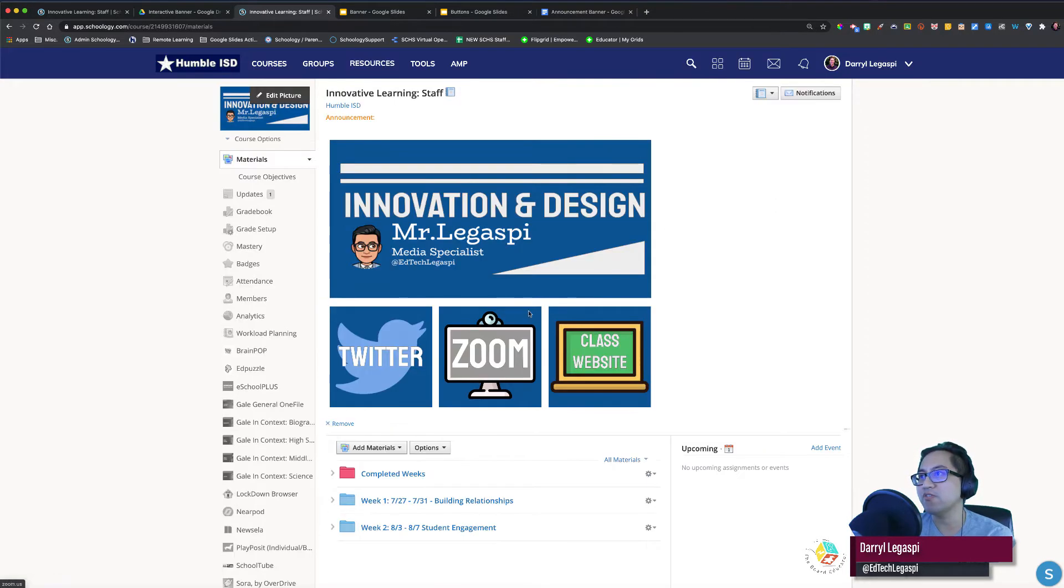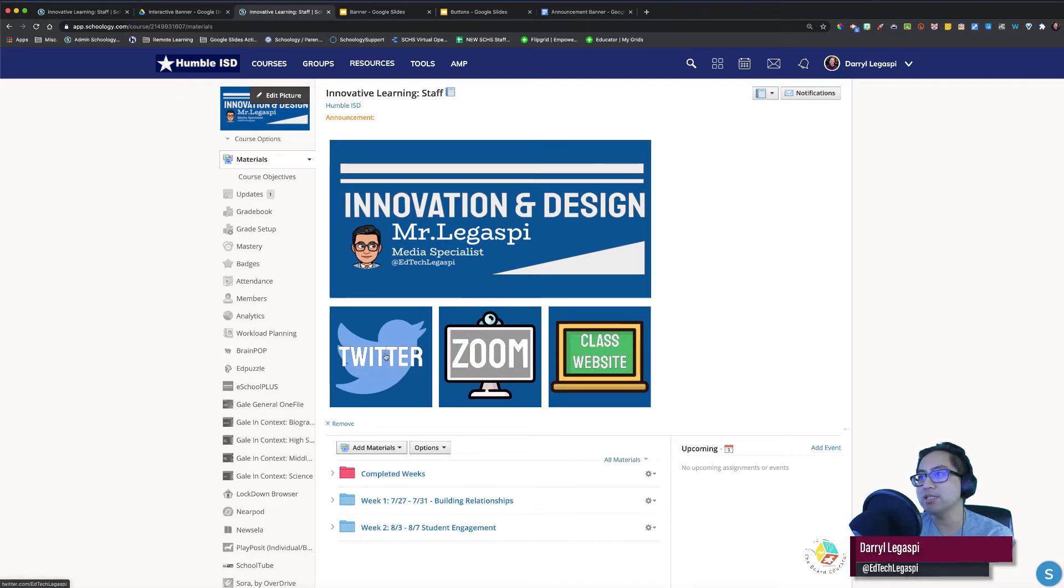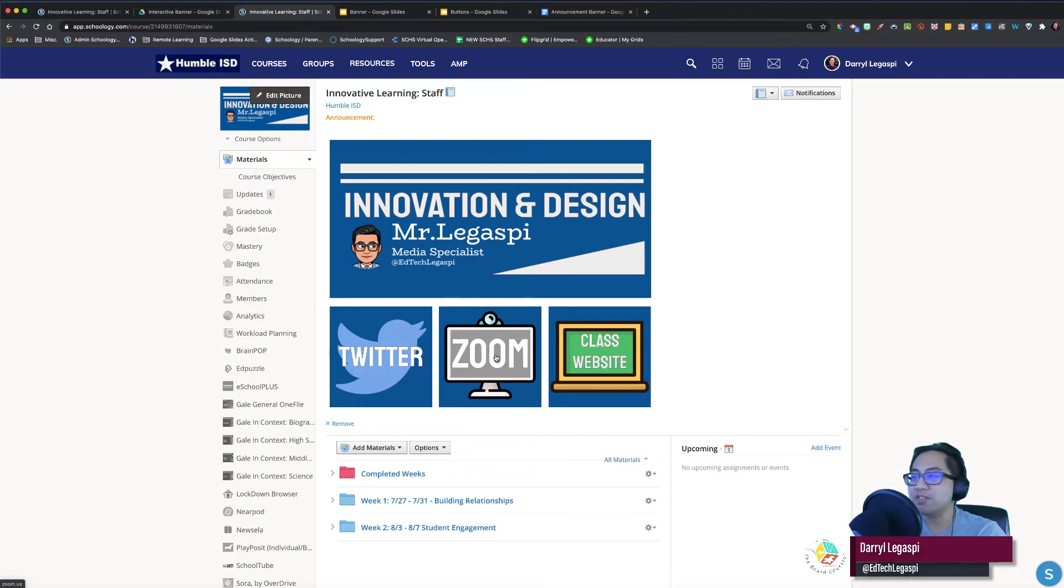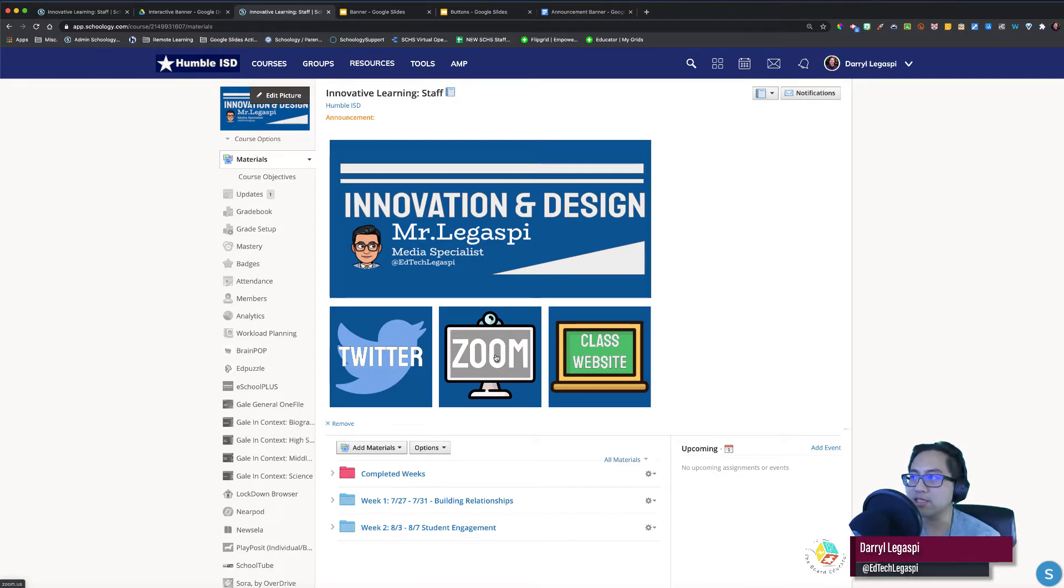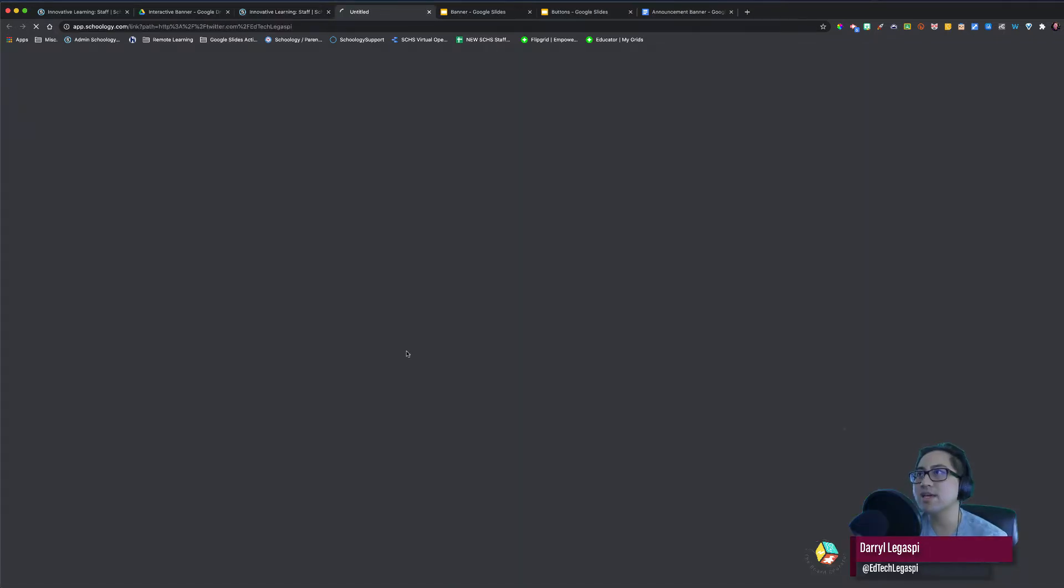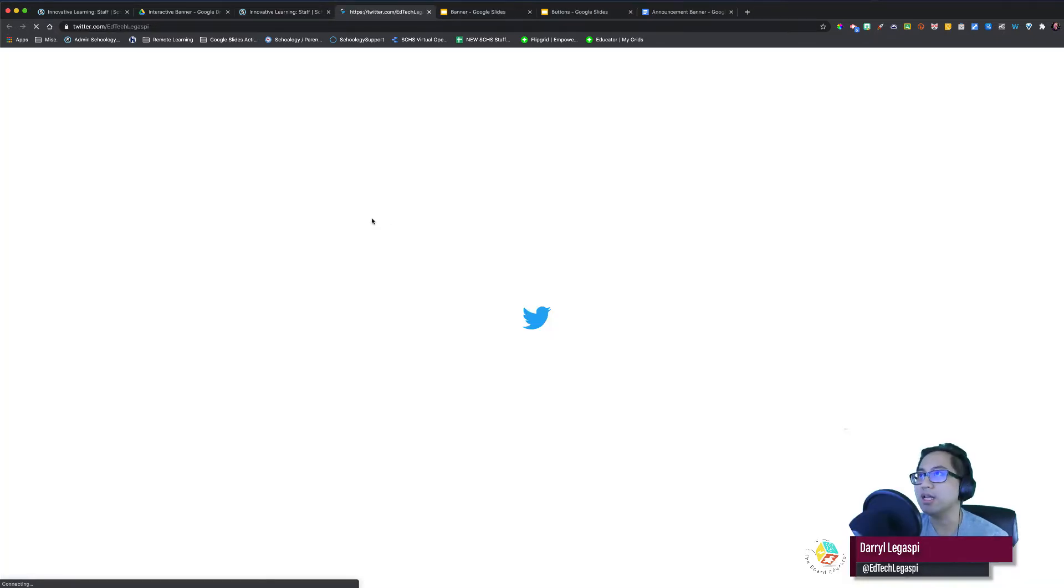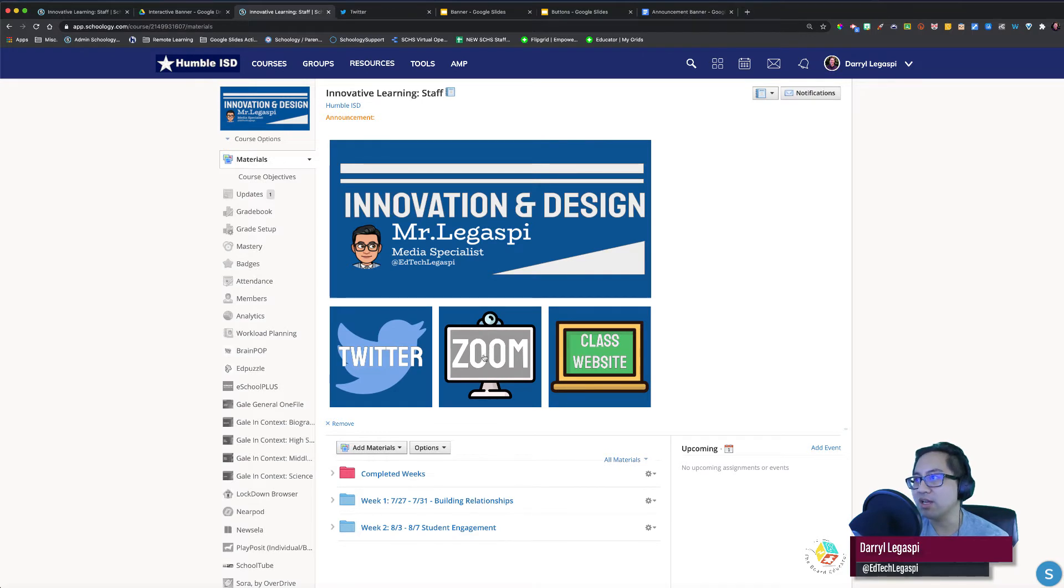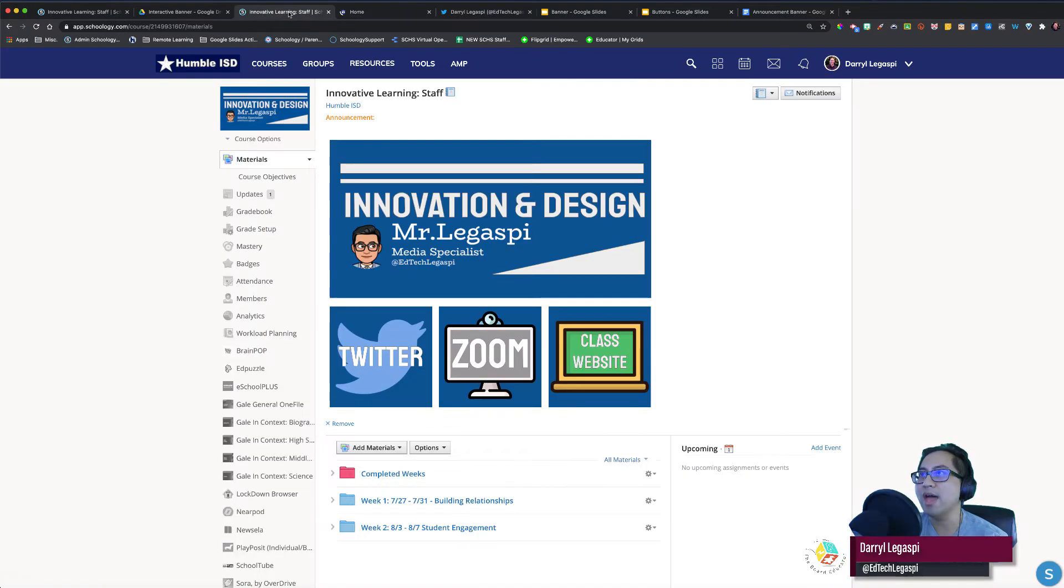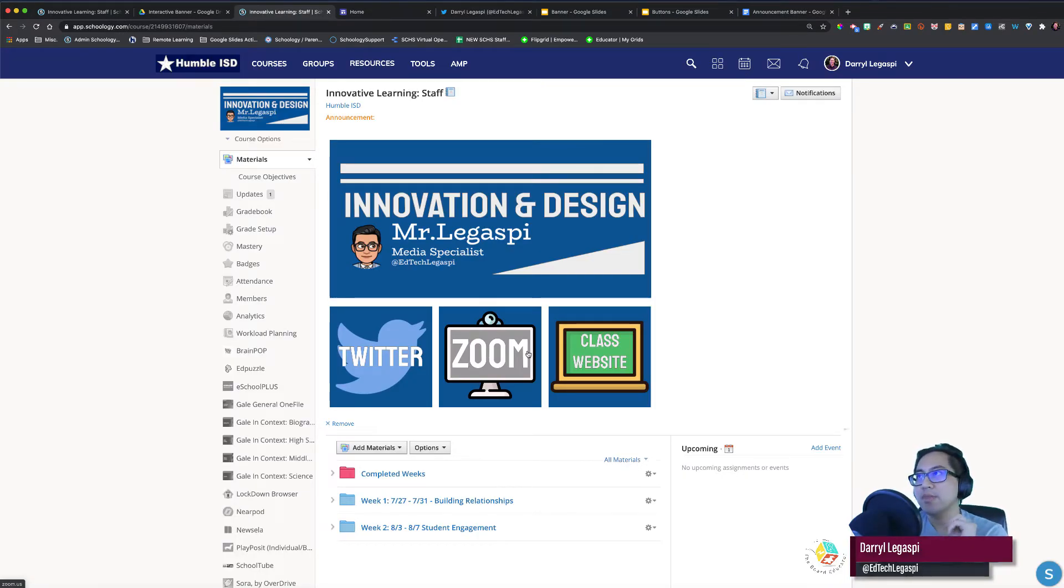I have a banner here and I have a few clickable buttons. This goes to my Twitter page. This goes to my standing Zoom personal room, so I'll have office hours throughout the year that they can just go in there and access the Zoom. And I just have a link to my class website. Look, they're all clickable. So if I click on this, it'll lead me to my Twitter page. If I click on this, it'll lead to my personal Zoom meeting. And then I have my class website if I click on that. I'm going to show you how to make this and you'll need three things.